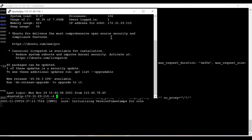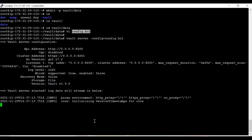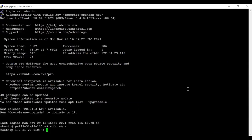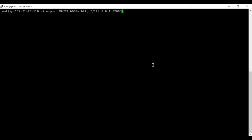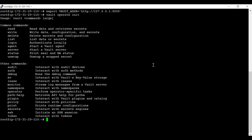Now we need to export the Vault address. You can export it with 0.0.0.0 or a specific load balancer IP — whatever matches your TCP listener IP. Since I've already given 0.0.0.0 meaning I allow all IPs, I can also use the localhost IP address. Now we need to initialize the Vault operator, so the command is 'vault operator init'.